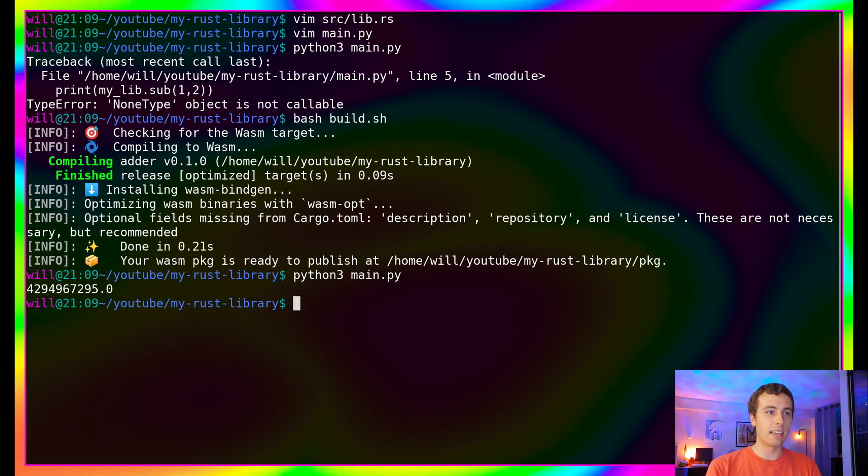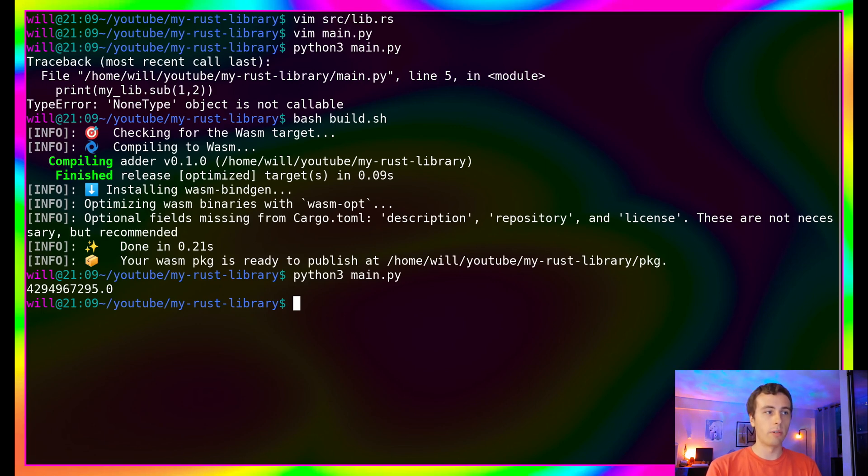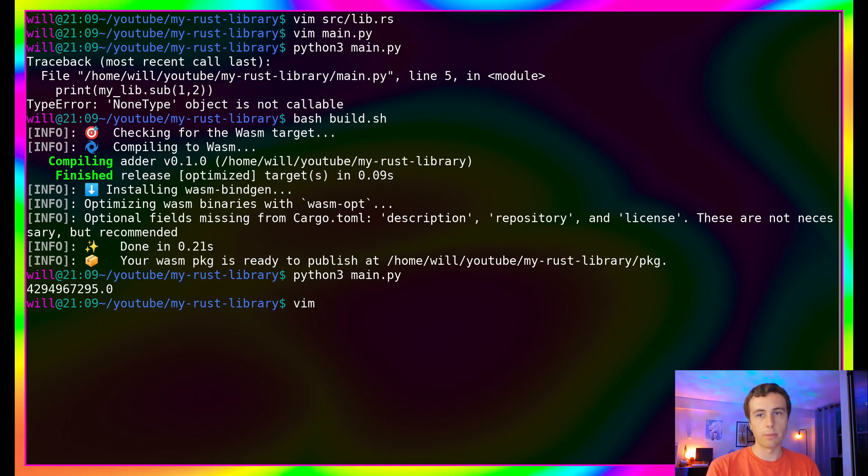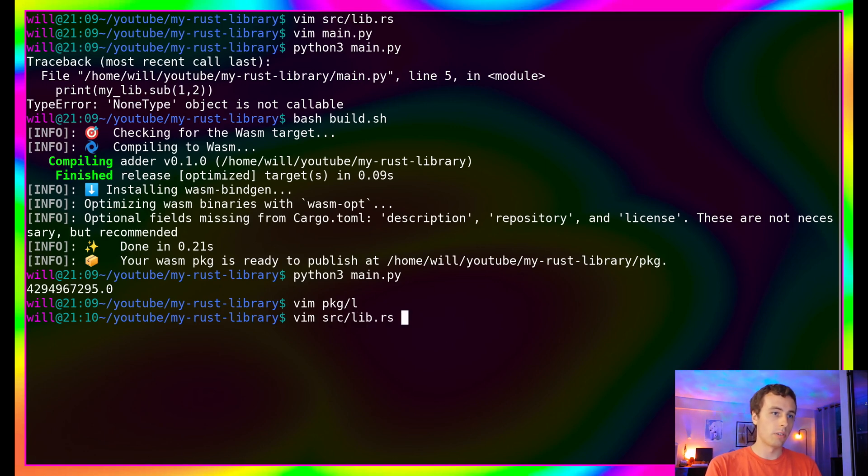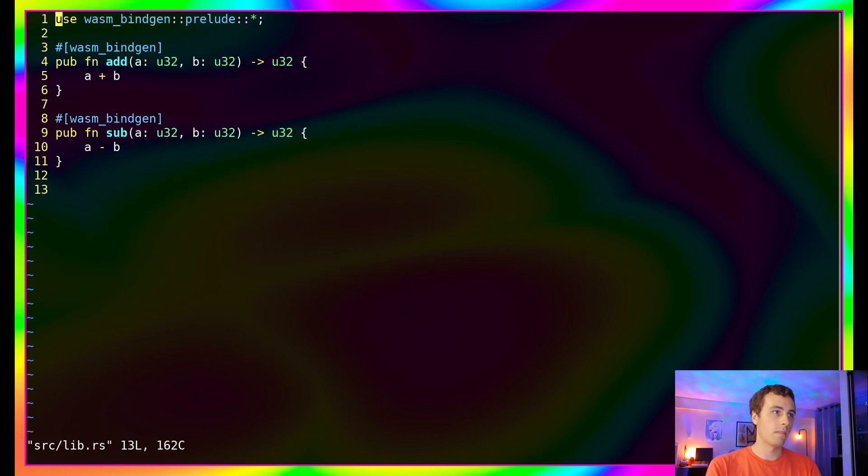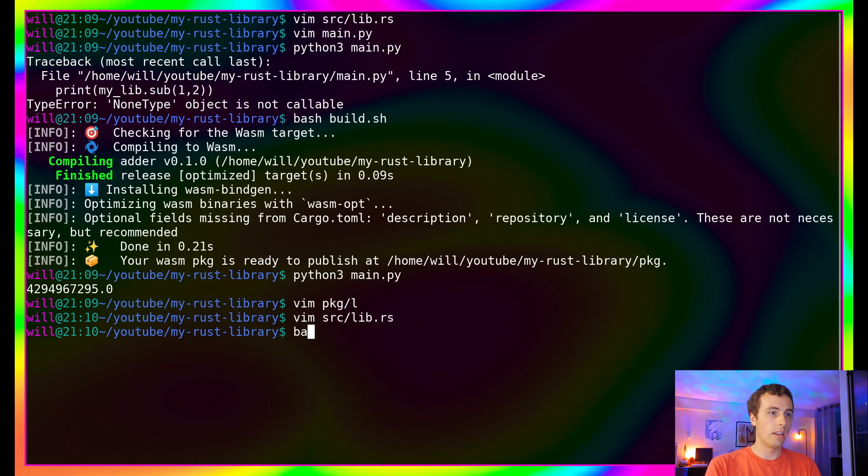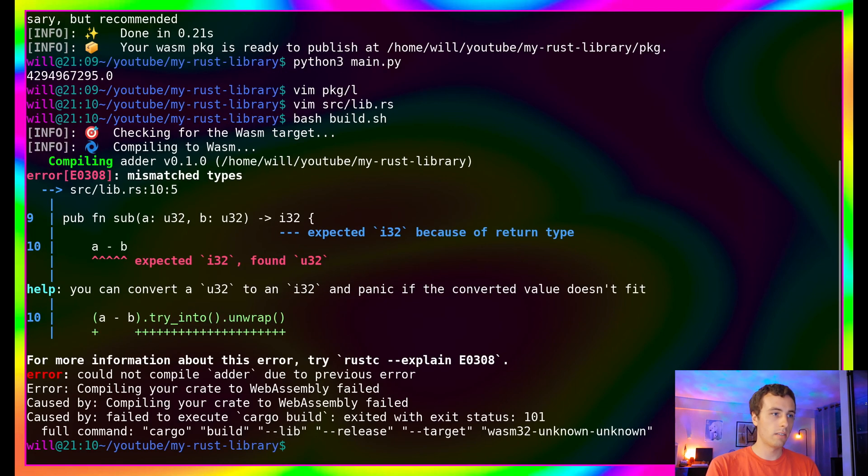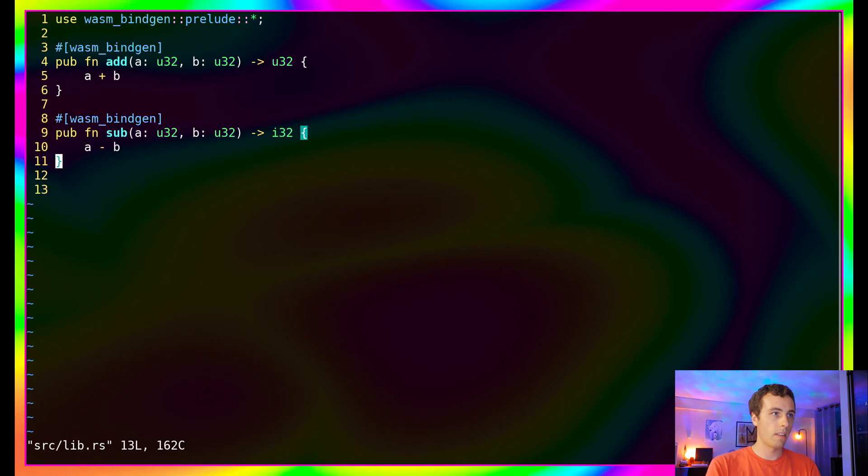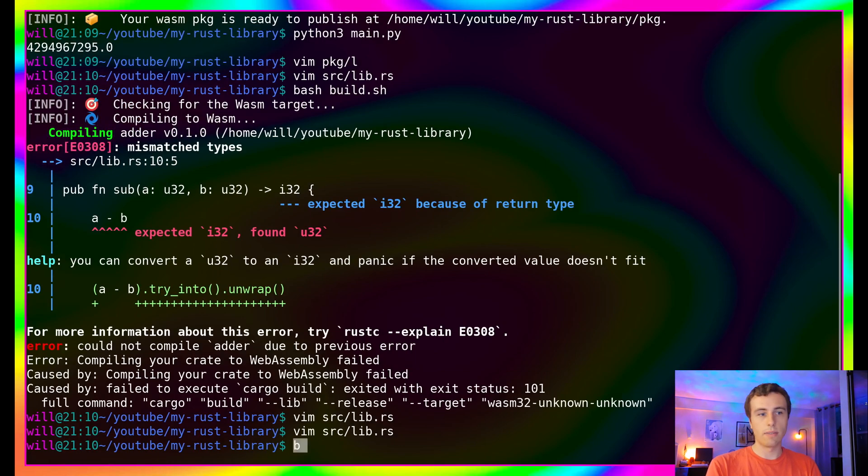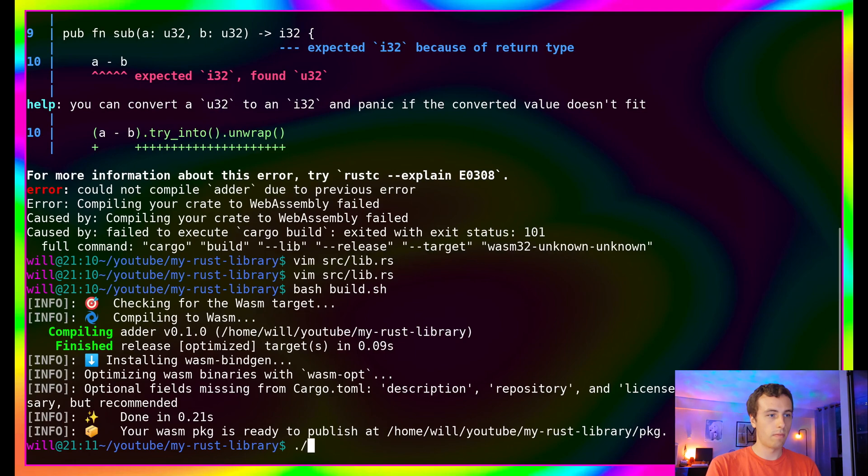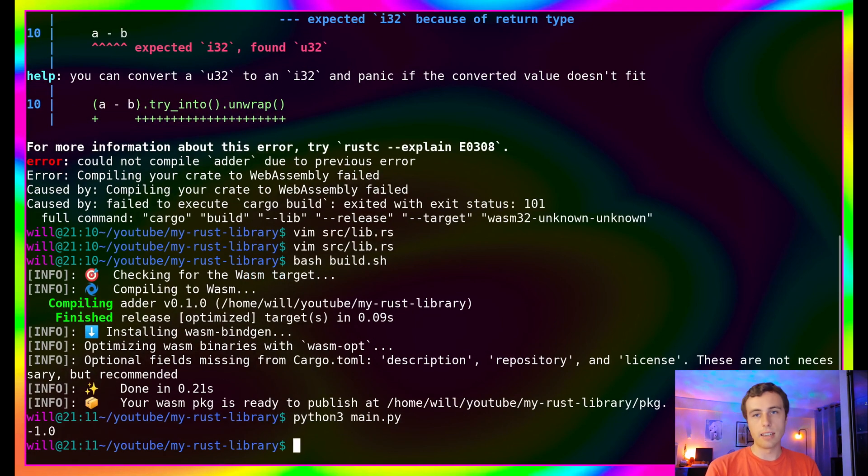And the reason for that is that in our Rust code, we were returning an unsigned number. So as a result, this underflowed and went to the highest maximum value for an unsigned integer, a 32-bit integer. So we'll just change our Rust code to instead return a signed number. Awesome. So let's give this a shot. Great. And we get negative one.